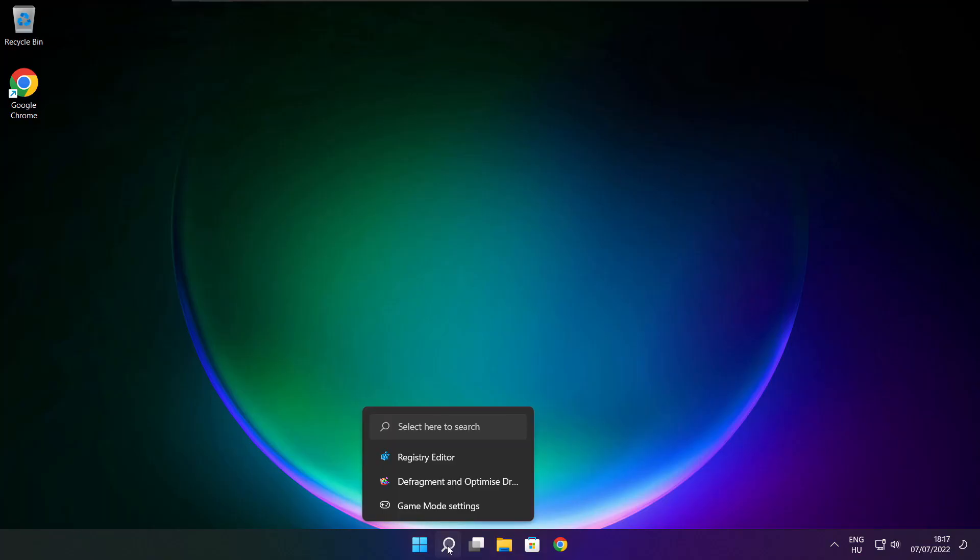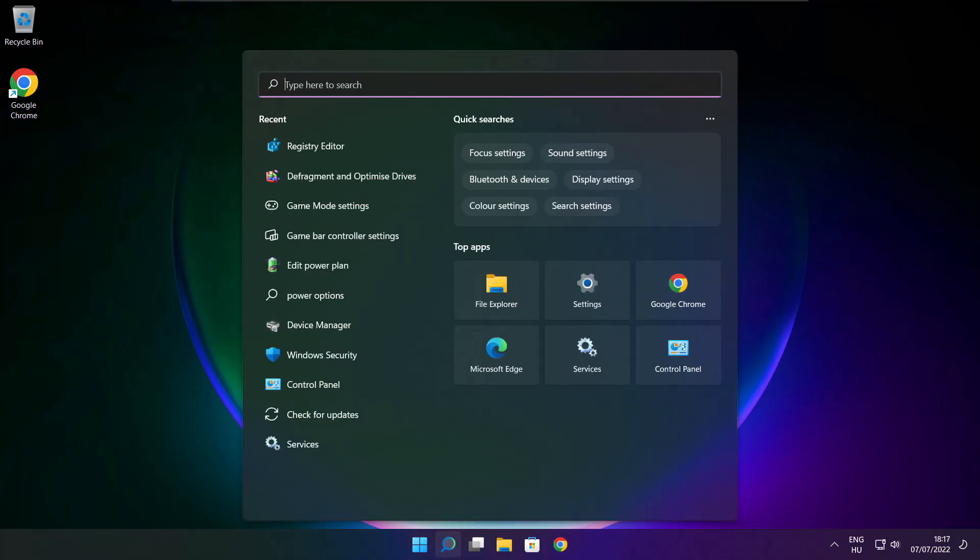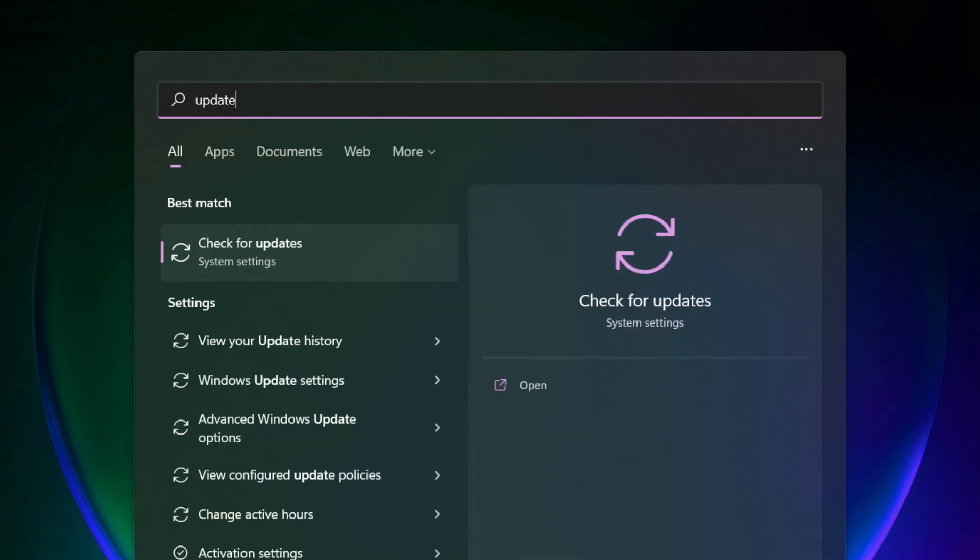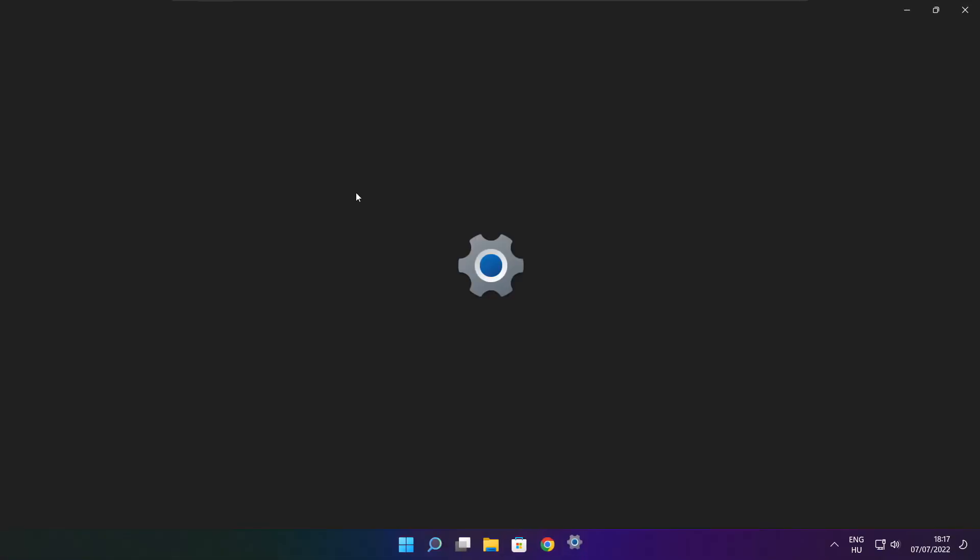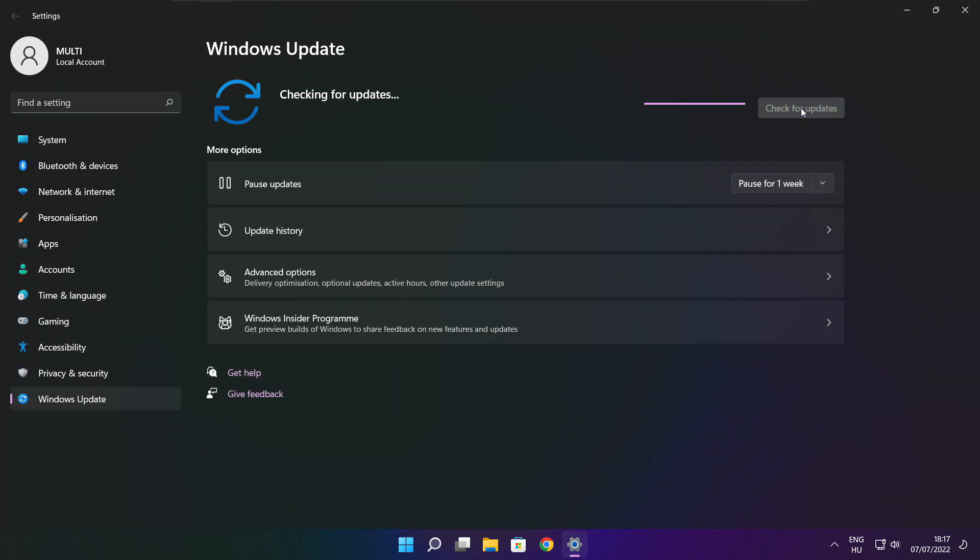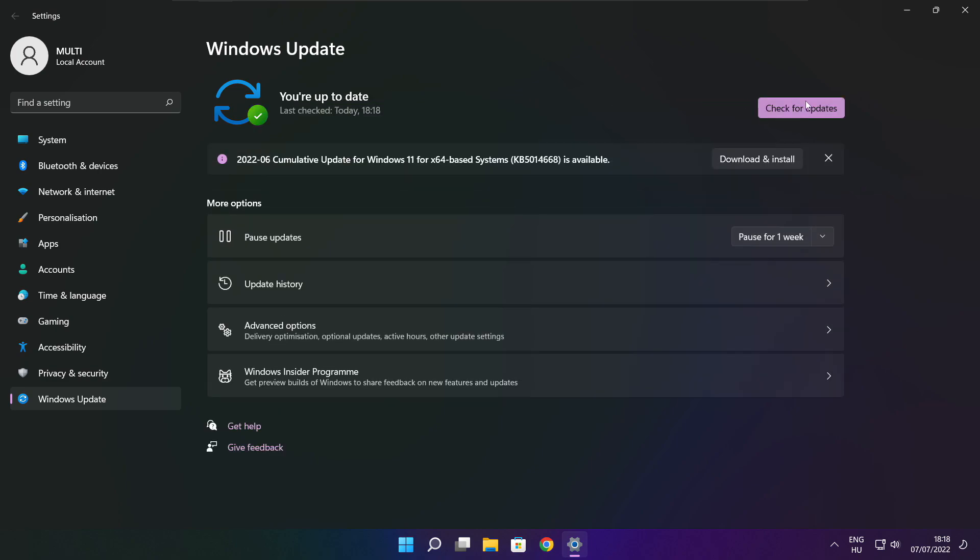Play game. If that didn't work, click search bar and type update. Click check for updates. Click check for updates. After completed, click close.